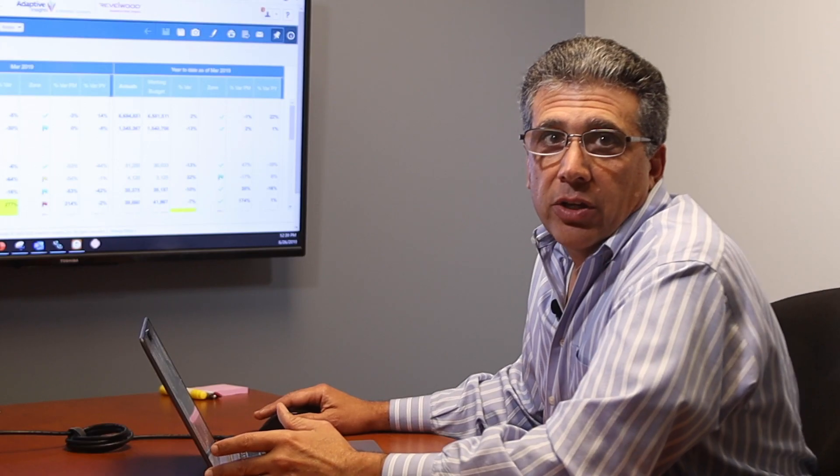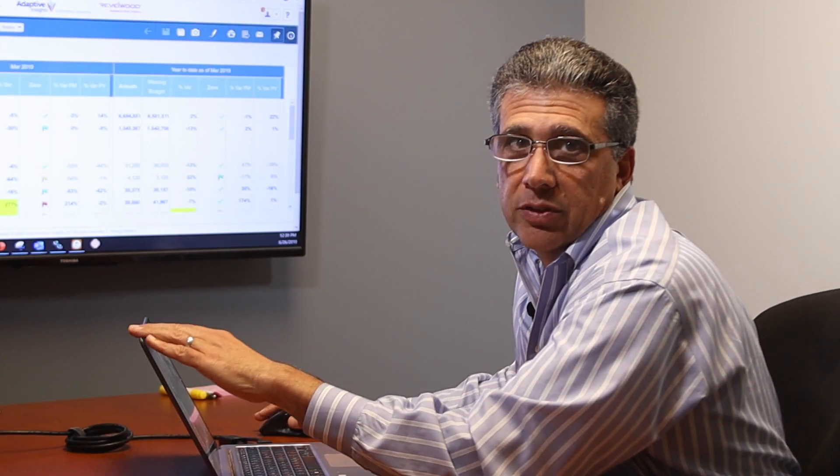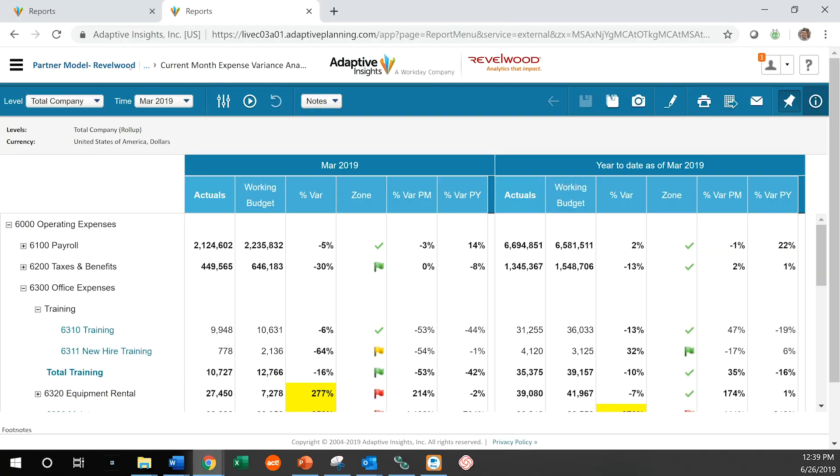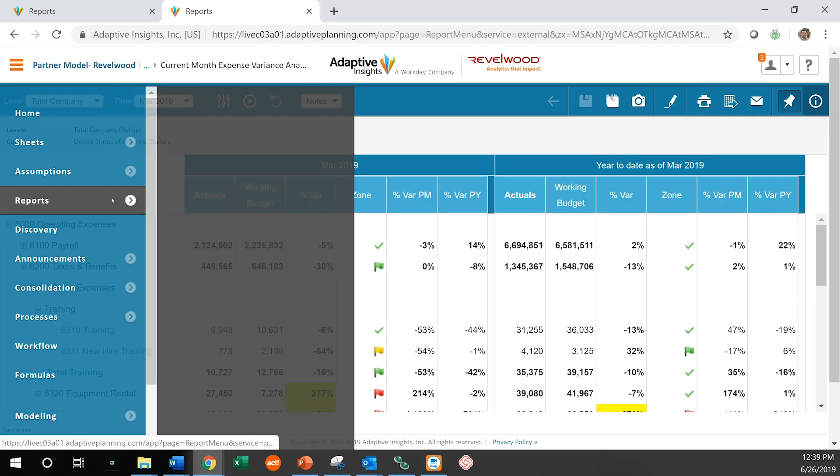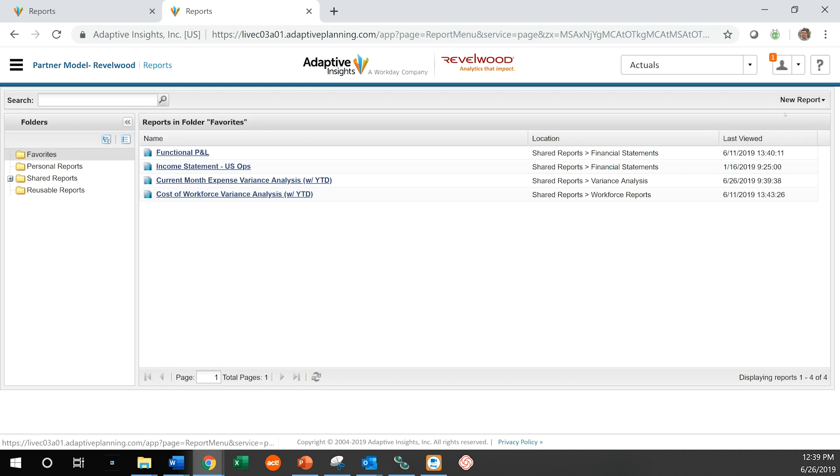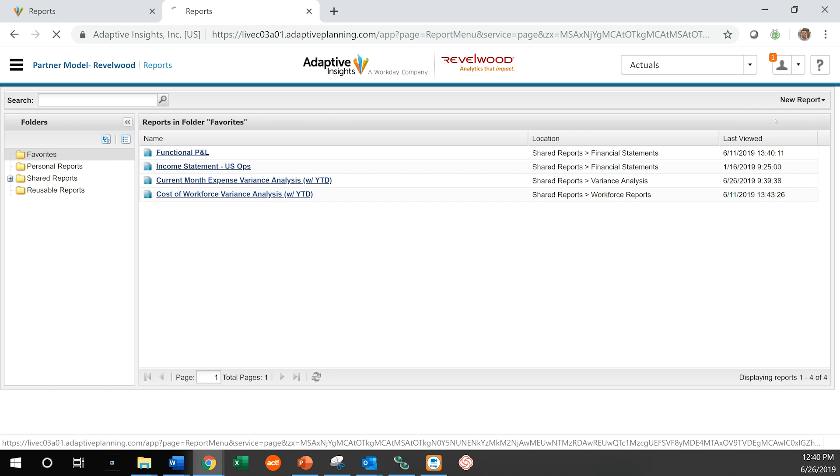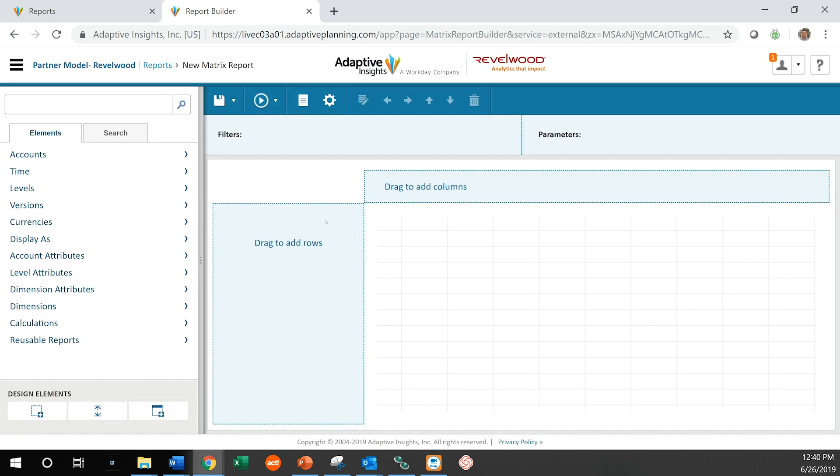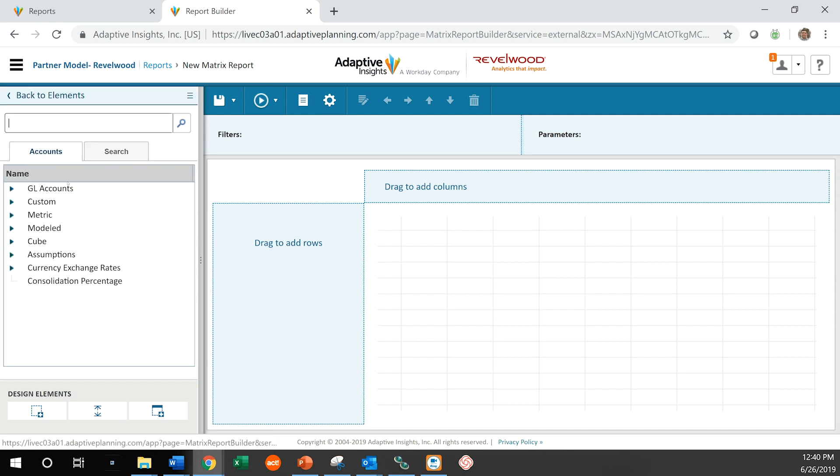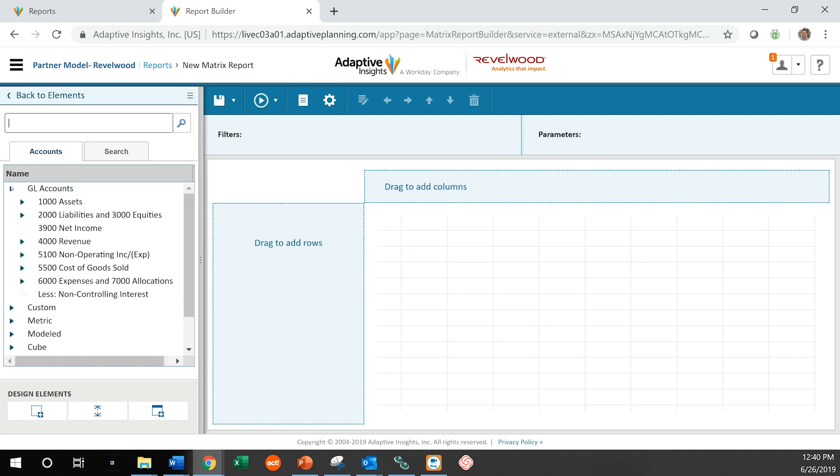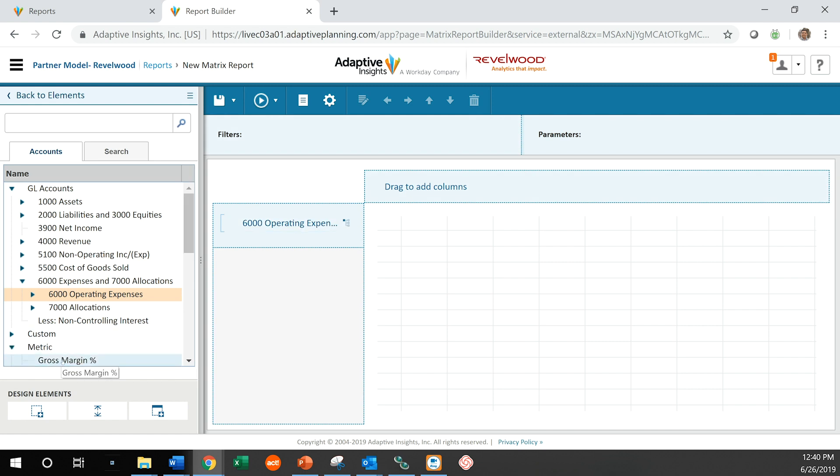So now let's go ahead and create a new report in this part of Adaptive Insights. So here we have our report canvas. What I'm going to do first of all is let's decide what kind of data we want to look at. In this case, let's go into operating expenses and let's say we want to look at those. Let's also say we want to look at gross margin at the same time across the organization.